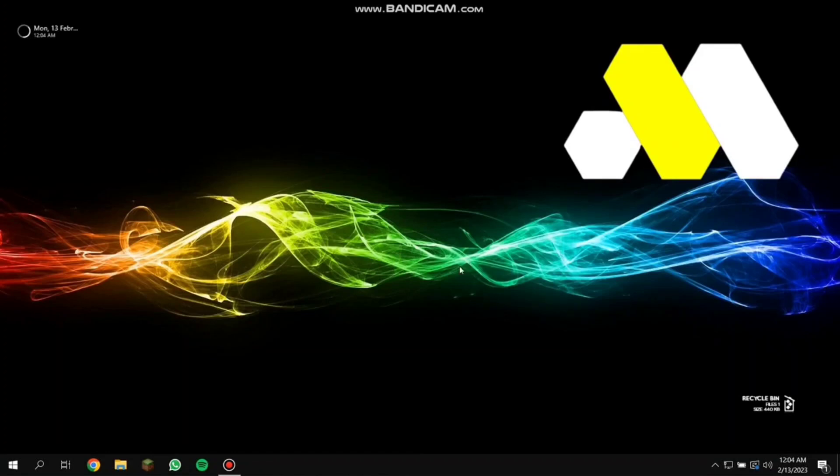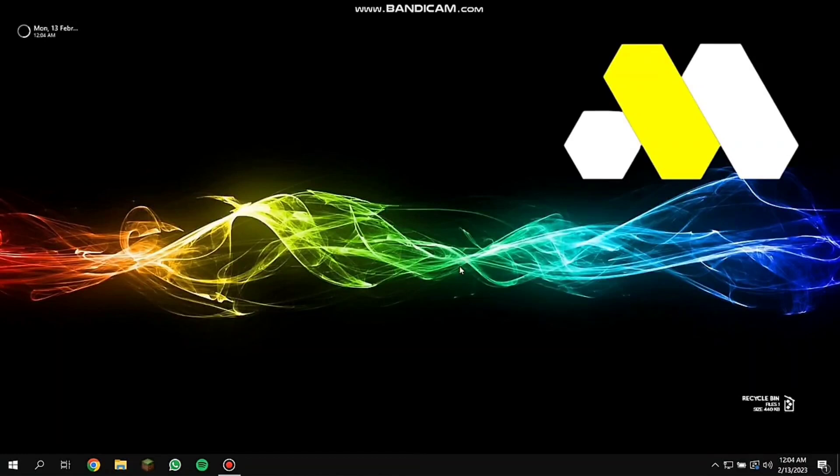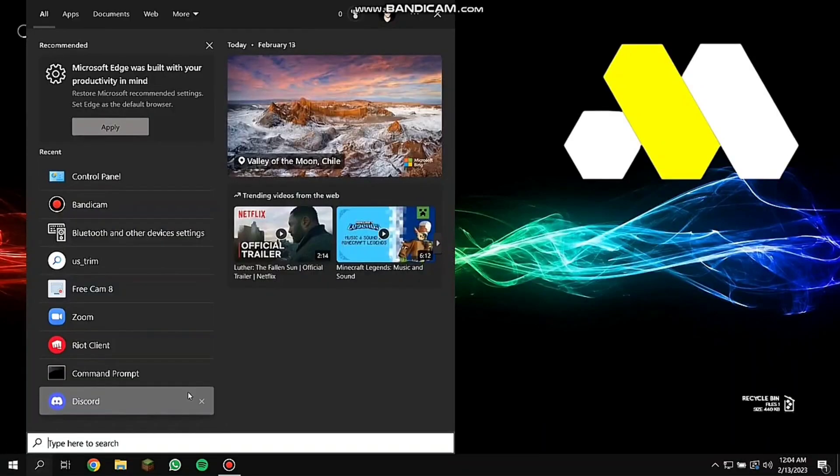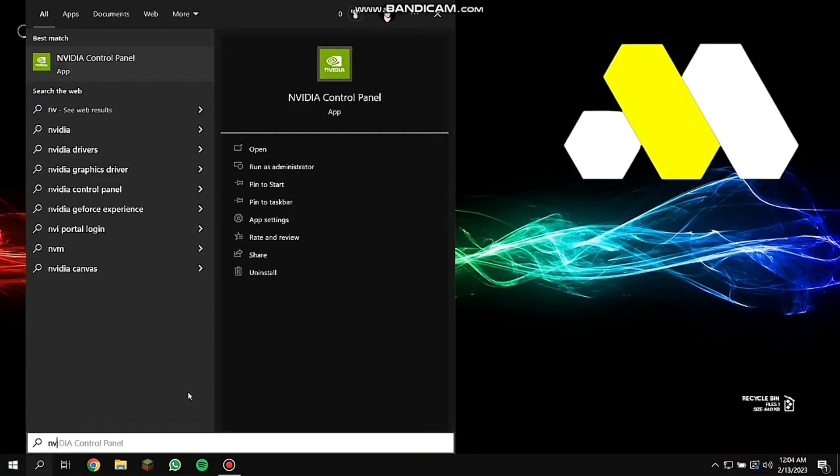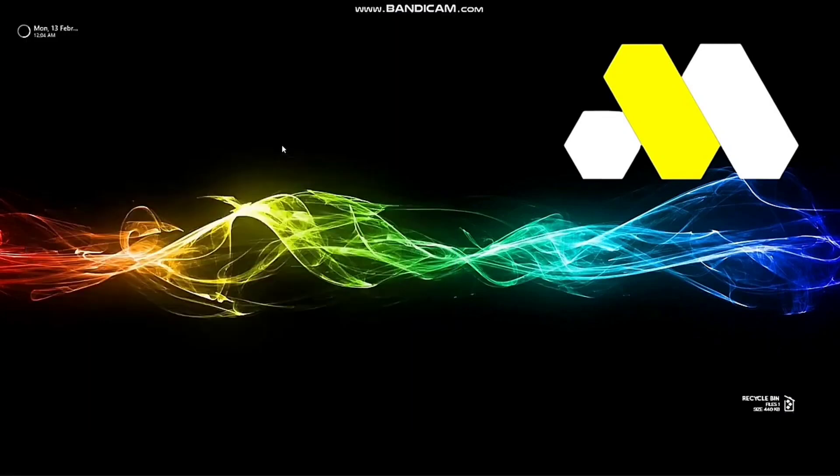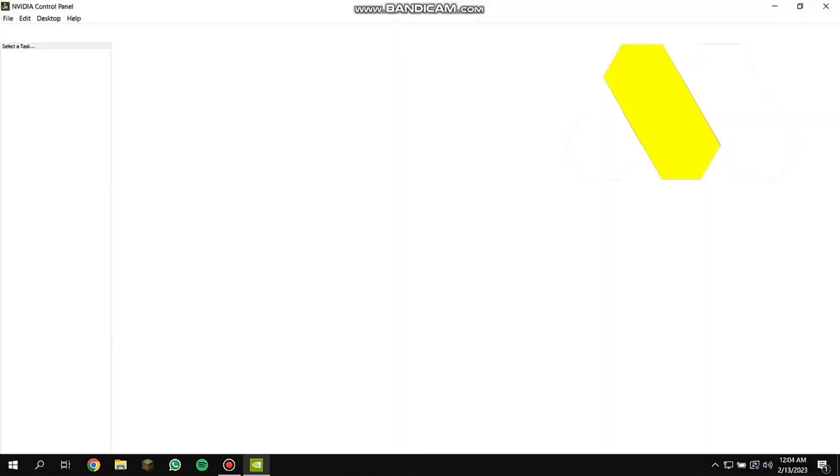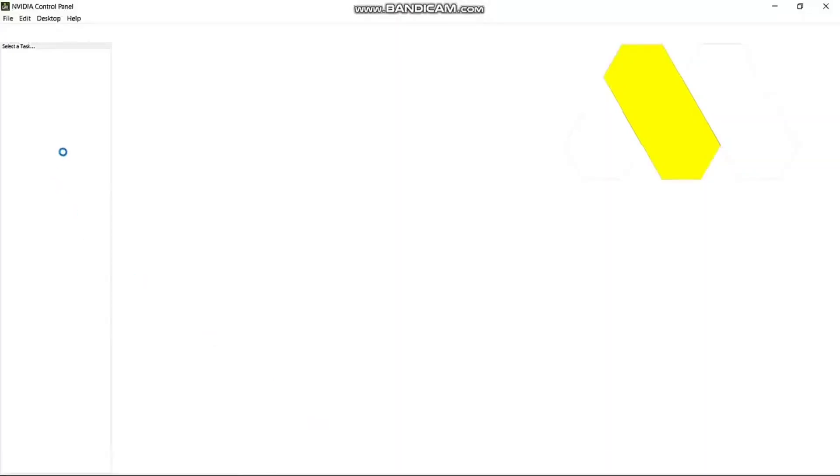Just click on search and then search for NVIDIA Control Panel if you're using this one, and then select on that one. It's going to take some time to load.